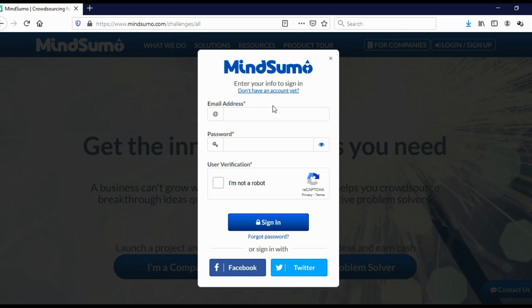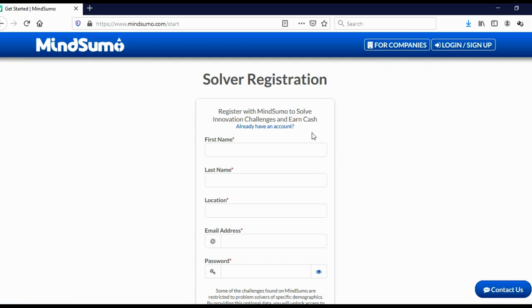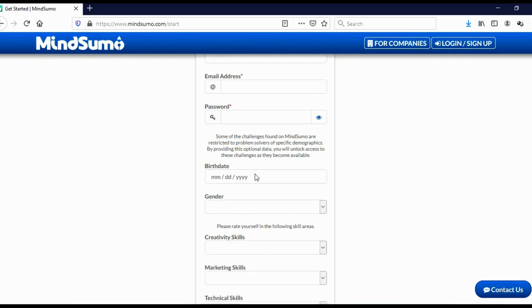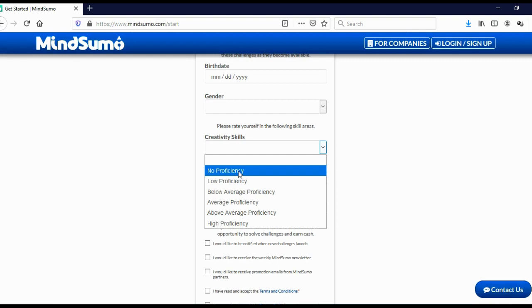And to register on MindSumo, simply click here on log in, sign up. And if you are already registered, you can log in. But because we are not registered yet, we will click here, don't have an account yet. It's a simple registration form, add your first name, your last name, your location, your email address, your password, your birthday, your gender.